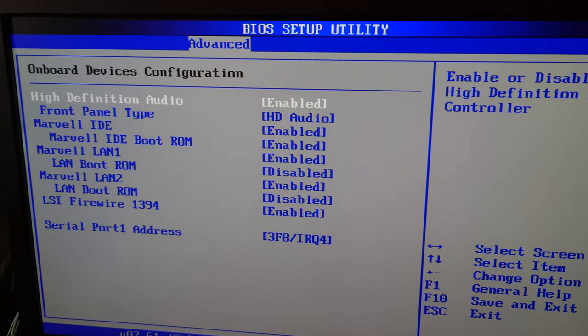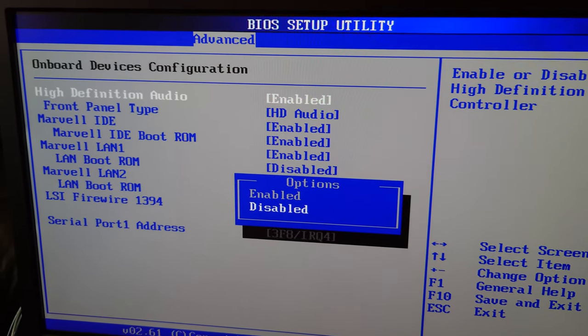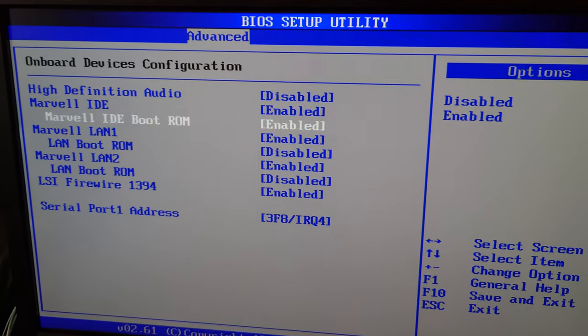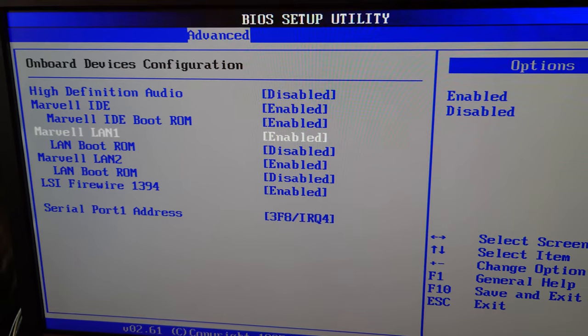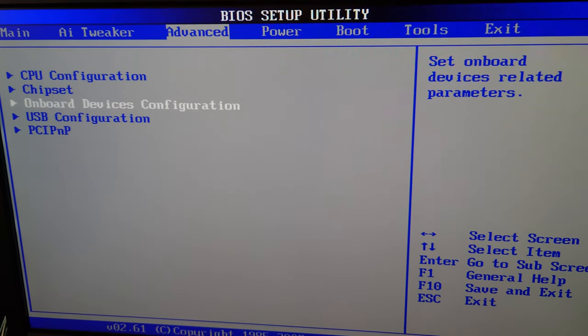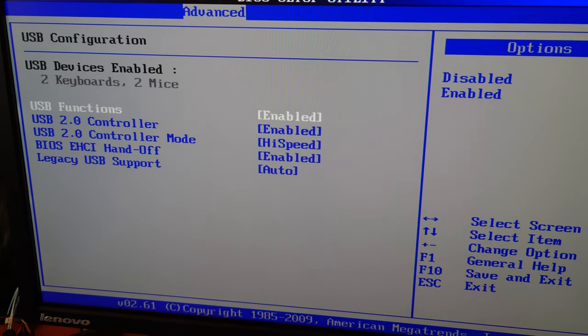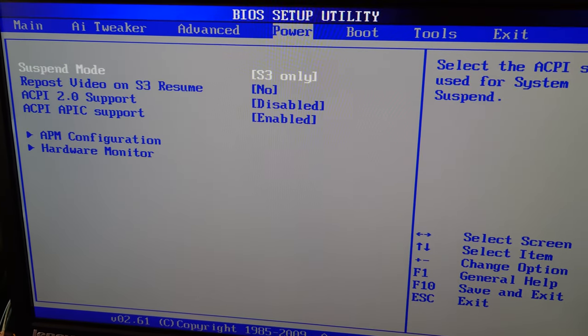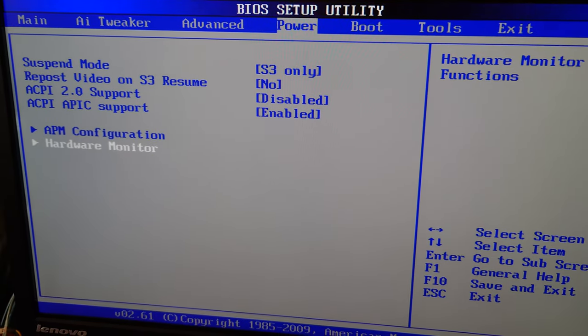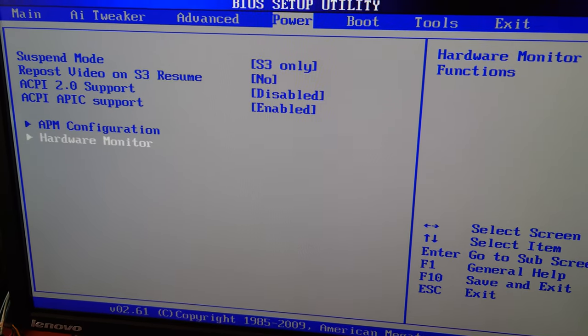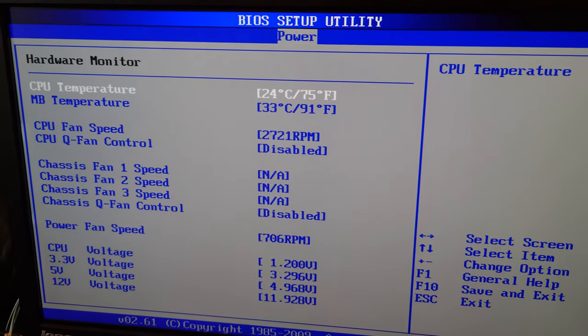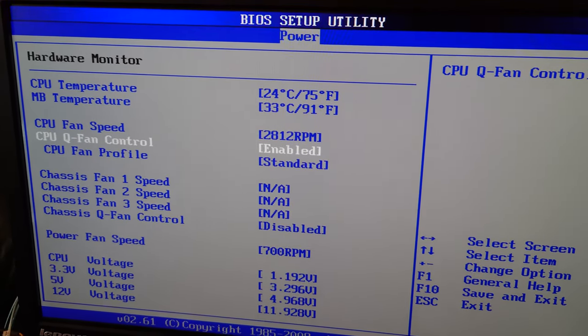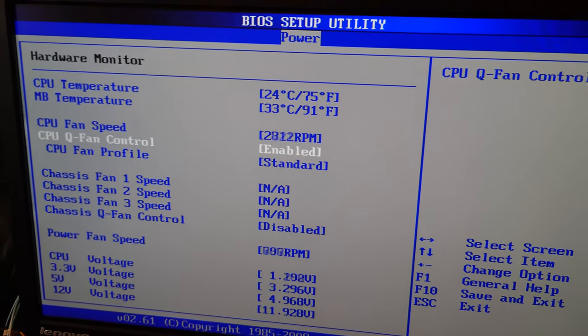Chipset, northbridge configuration, that's all good. Onboard devices, audio we could disable it, we won't be using it. IDE, we could leave that. I don't think the P45 chipset has native IDE, hence why there's a Marvel IDE controller option. I really want to control the fan speed right now because as you can tell, it's a little loud. I think it's running at full speed.